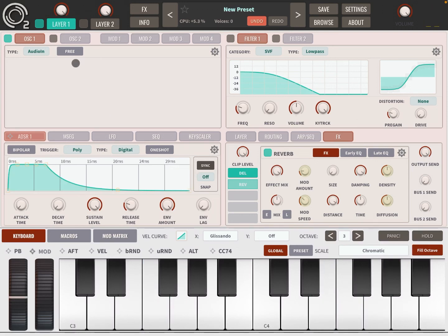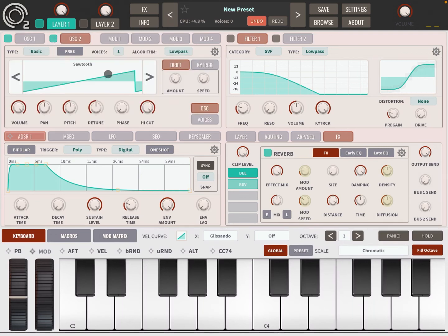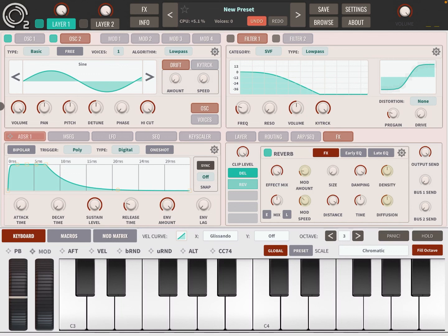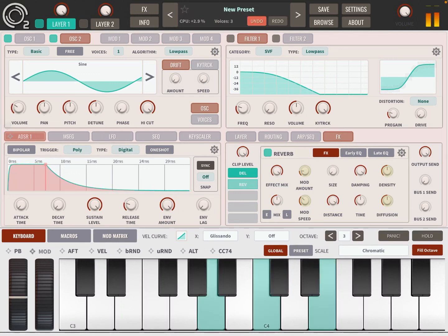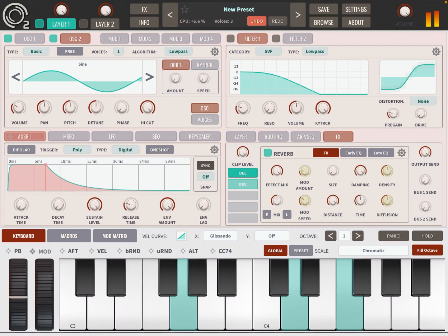What is cool about Audio In is that you can mix it up with the other oscillator layers. Let's go to Oscillator 2, activate that, use Sine wave for example, and decrease the volume. Really, really powerful stuff.